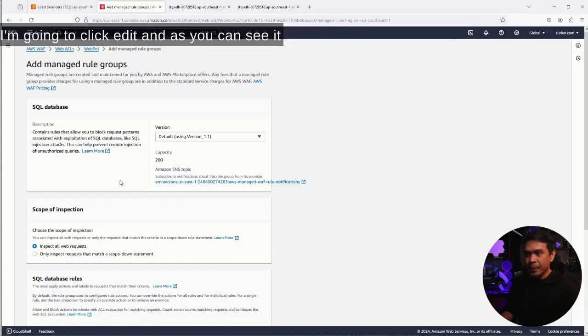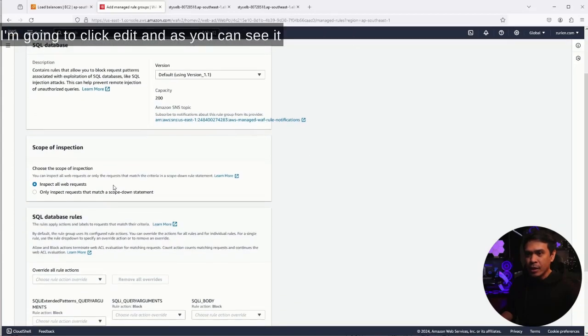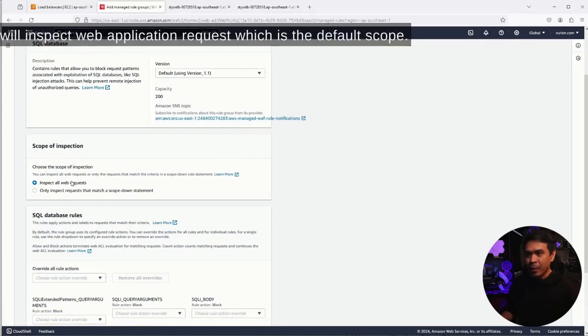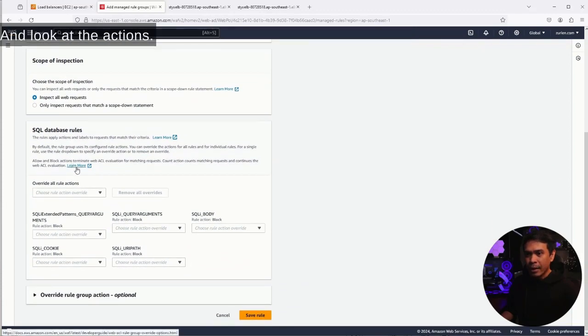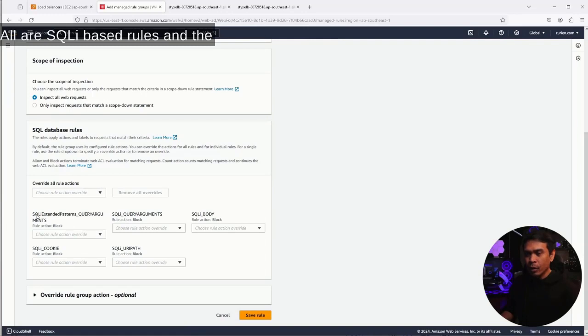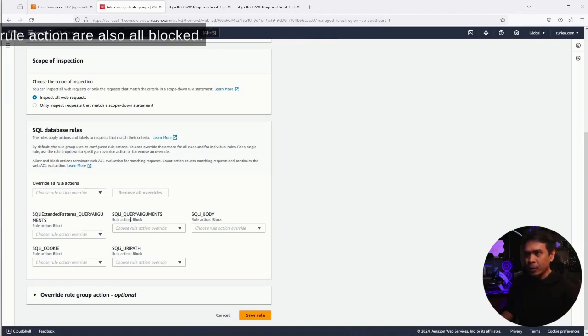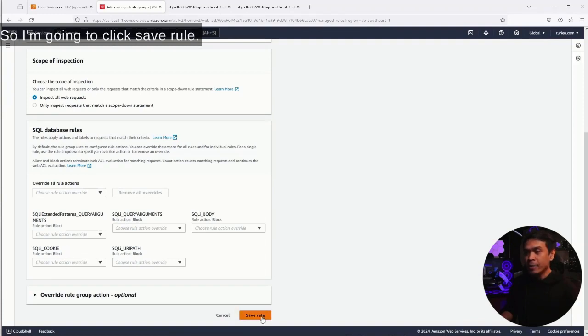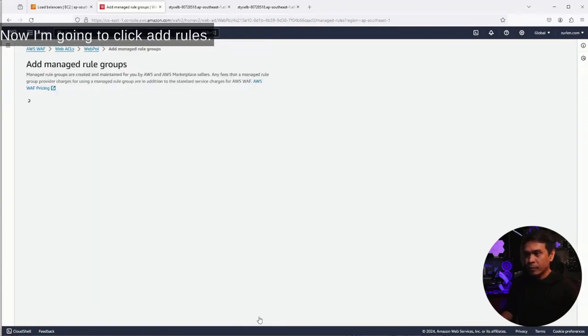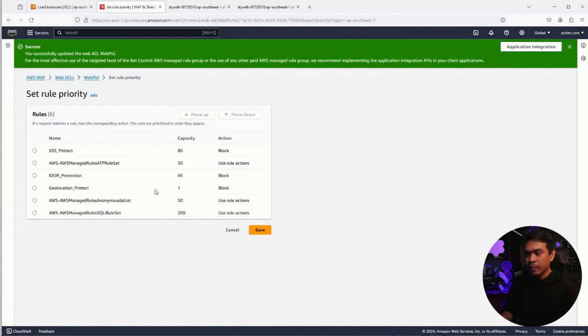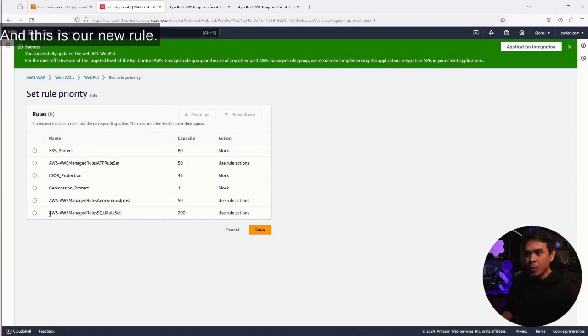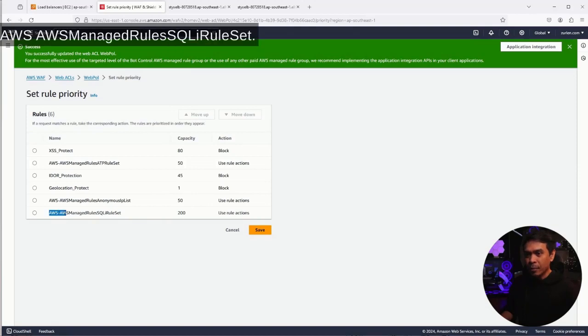I'm going to click edit. As you can see, it will inspect web application request, which is the default scope. Look at the actions. All are SQLI based rules, and the rule actions are also all blocked. I'm going to click save rule now. I'm going to click add rules. And this is our new rule: AWS managed rules SQLI rule set.